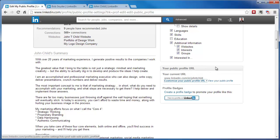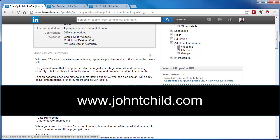So now you know how to change the URL or web address for your LinkedIn profile. For other information like this, simply go to JohnTChild.com. I've got other great information there — sign up for my email newsletter or my blog, and I'd love to connect with you. Thanks.